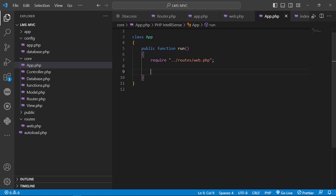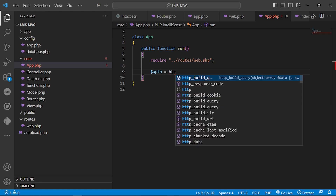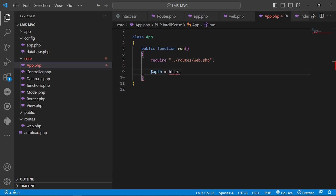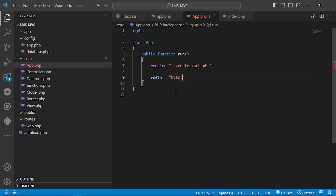We first store all our routes in the router. Once all routes are stored, we can route the request and determine where to go. We need to get the path, which will come from the HTTP server variables.